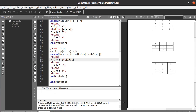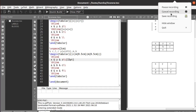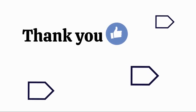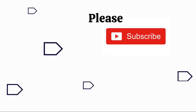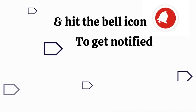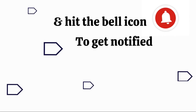That's it for this tutorial. In the next tutorial we will see about creating multi-column and multi-row tables. Thank you, see you in the next tutorial.